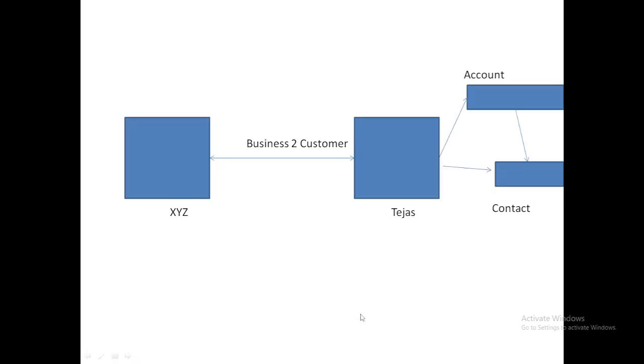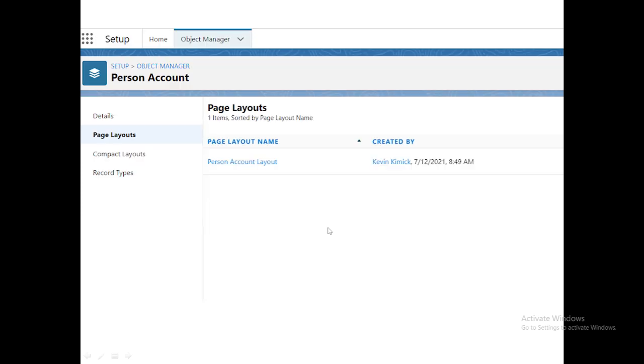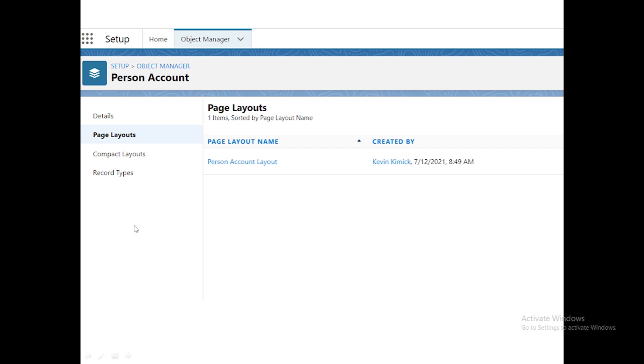Once you create a person account, this is how it looks. One more important thing: you won't have the functionality to create fields inside it. Not record type, but buttons, links, and quick actions - you cannot create them. You cannot write a trigger and all this stuff. You can see it doesn't have any options at all.